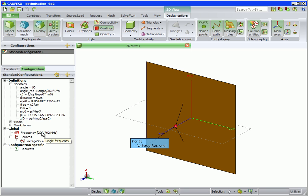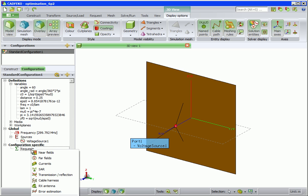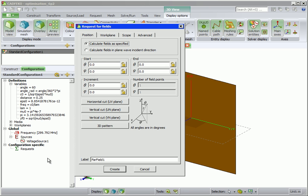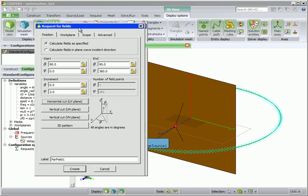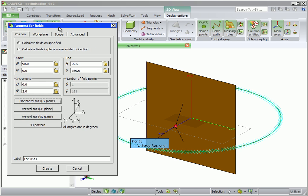We want to optimize the gain in the horizontal plane at the center frequency. In order to obtain gain, we need to calculate the far fields. Click on Horizontal Cut and Create.